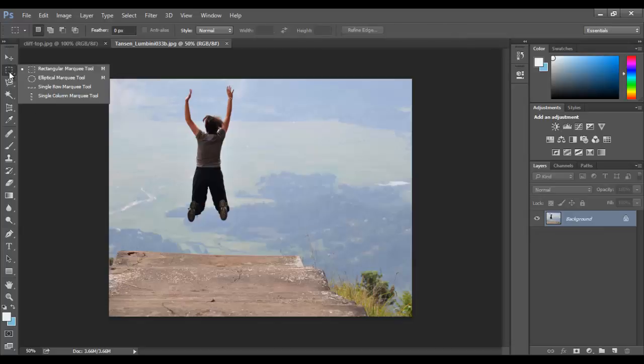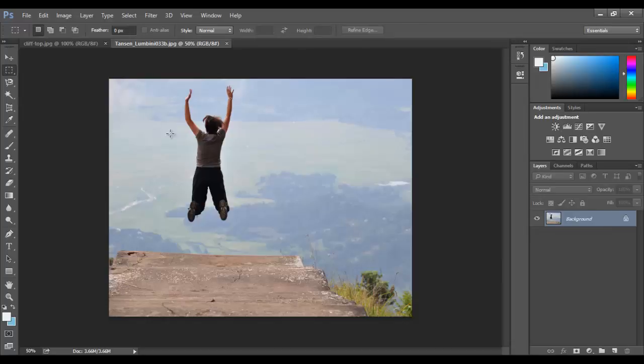So from the second from the top, there's the marquee tools which I won't be able to use to draw the outline of the girl in the picture here.